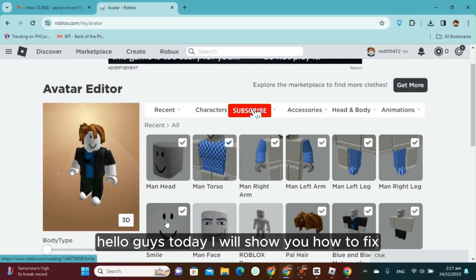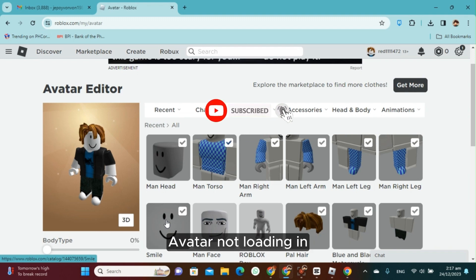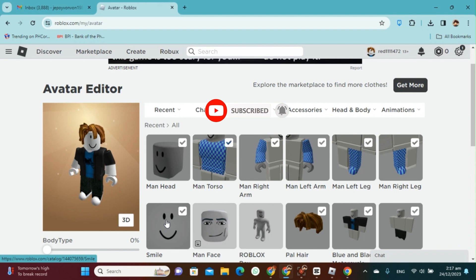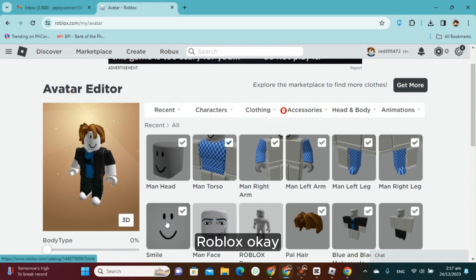Hello guys, today I will show you how to fix avatar not loading in Roblox, or in a Roblox game.